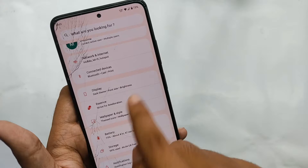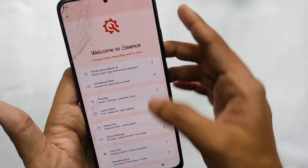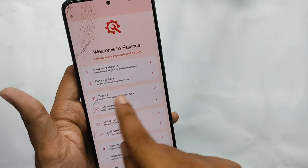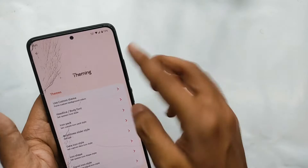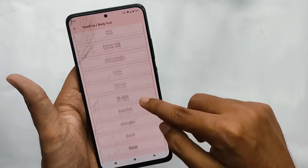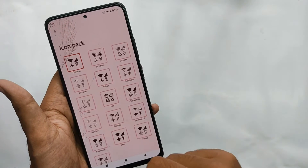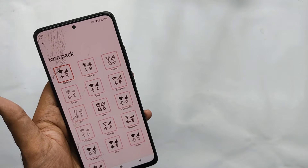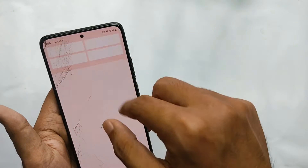Moving into customization — in Settings you get a tab called 'Essence.' When you open it, you get a lot of customizations. Under the themes option you can set custom themes, and note that this feature works on dark mode. Moving down, you also get a lot of font styles for your system, and various icon packs as well.